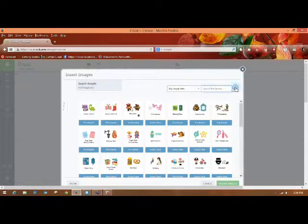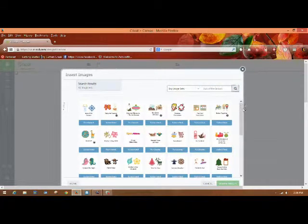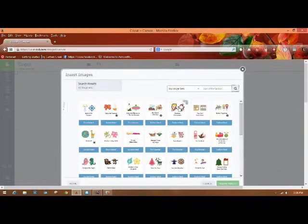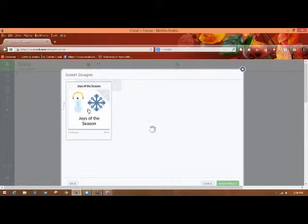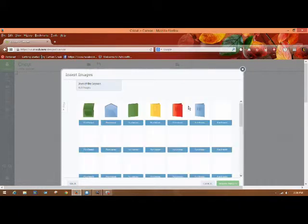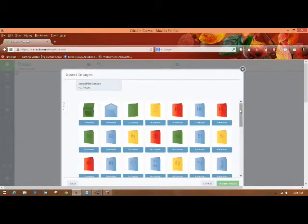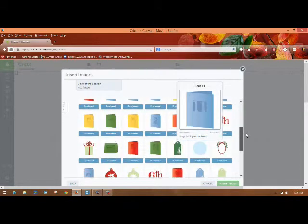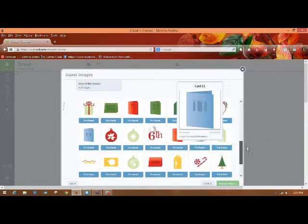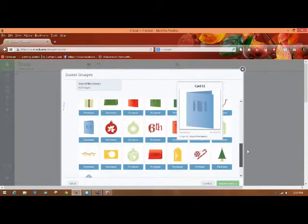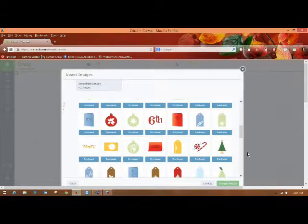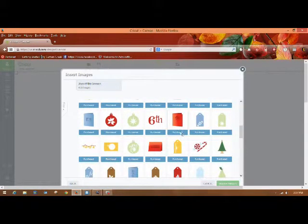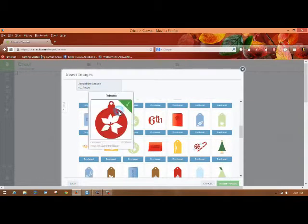So I'm going to pull my images from the Joys of the Season Cricut Cartridge. I did a search for it, and what I'm going to be making are some Christmas tags. I'm going to be making this one.